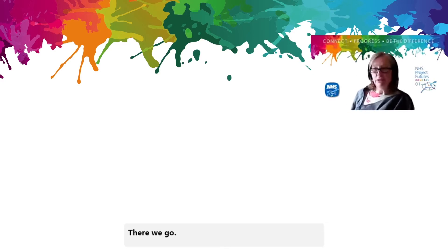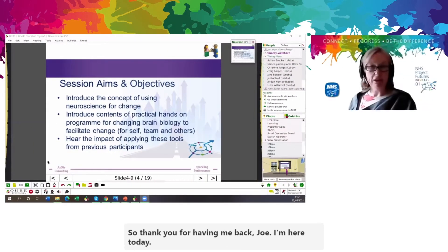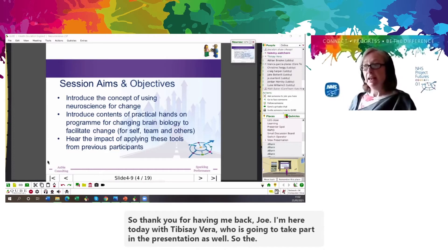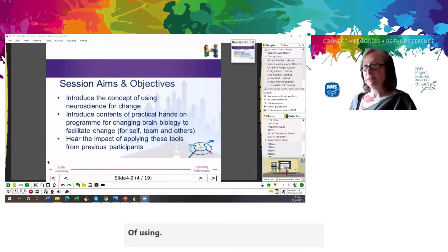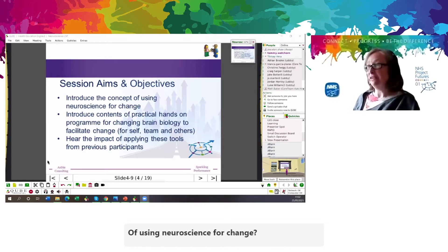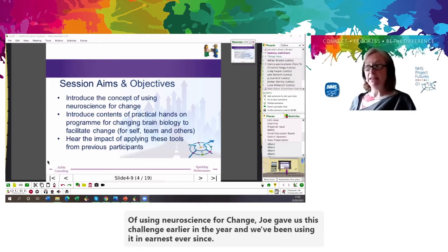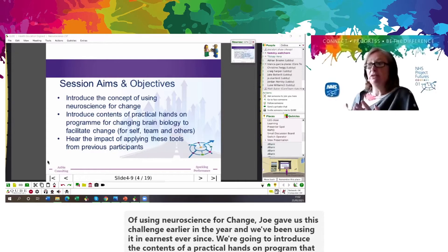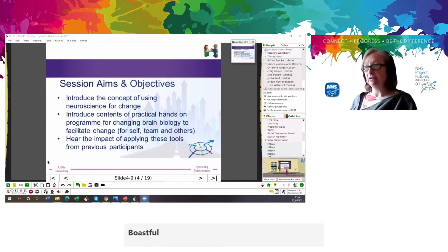Thank you for having me back. I'm here today with Tibise Vera, who is going to take part in the presentation as well. The aims and objectives of this session are to introduce the concept of using neuroscience for change. Joe gave us this challenge earlier in the year and we've been using it in earnest ever since. We're going to introduce the contents of a practical hands-on program that we've been using for changing brain biology and helping to facilitate change — both for yourself, for teams, and for others.